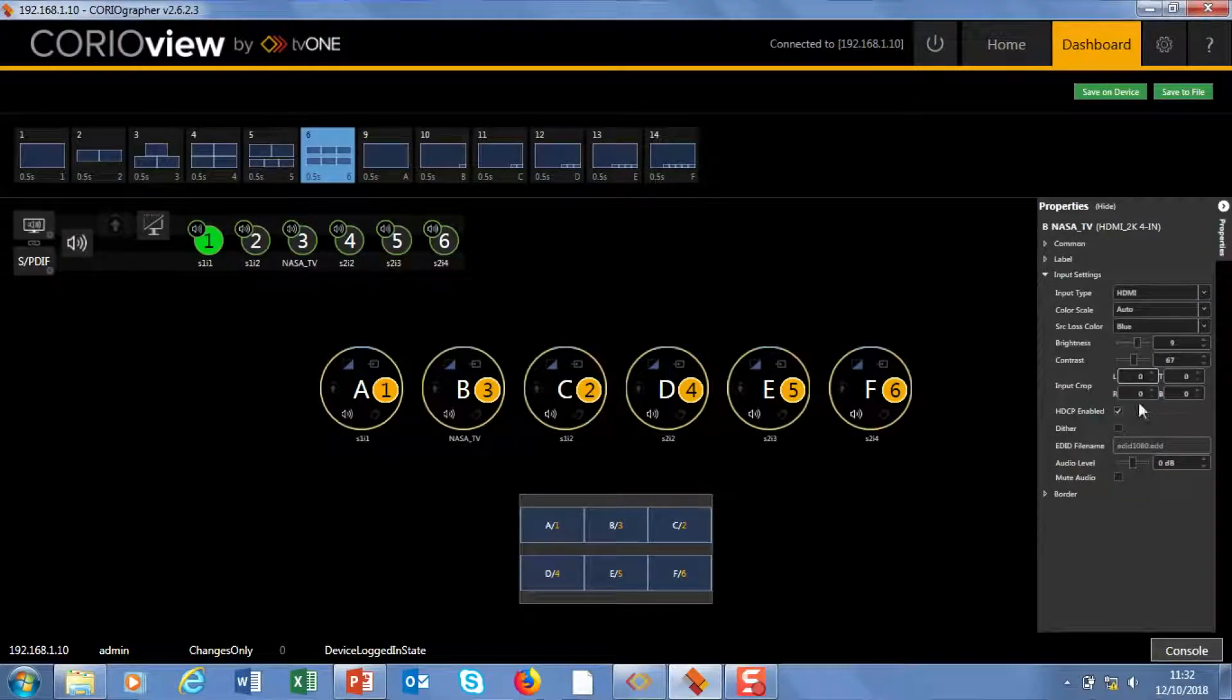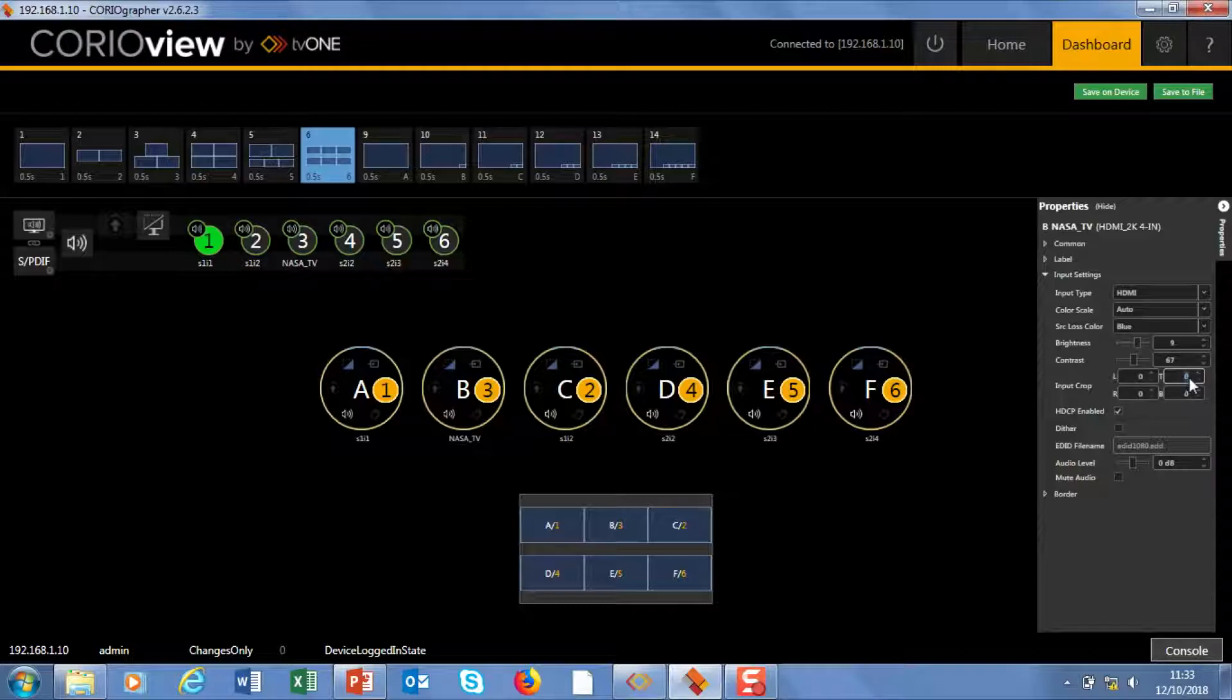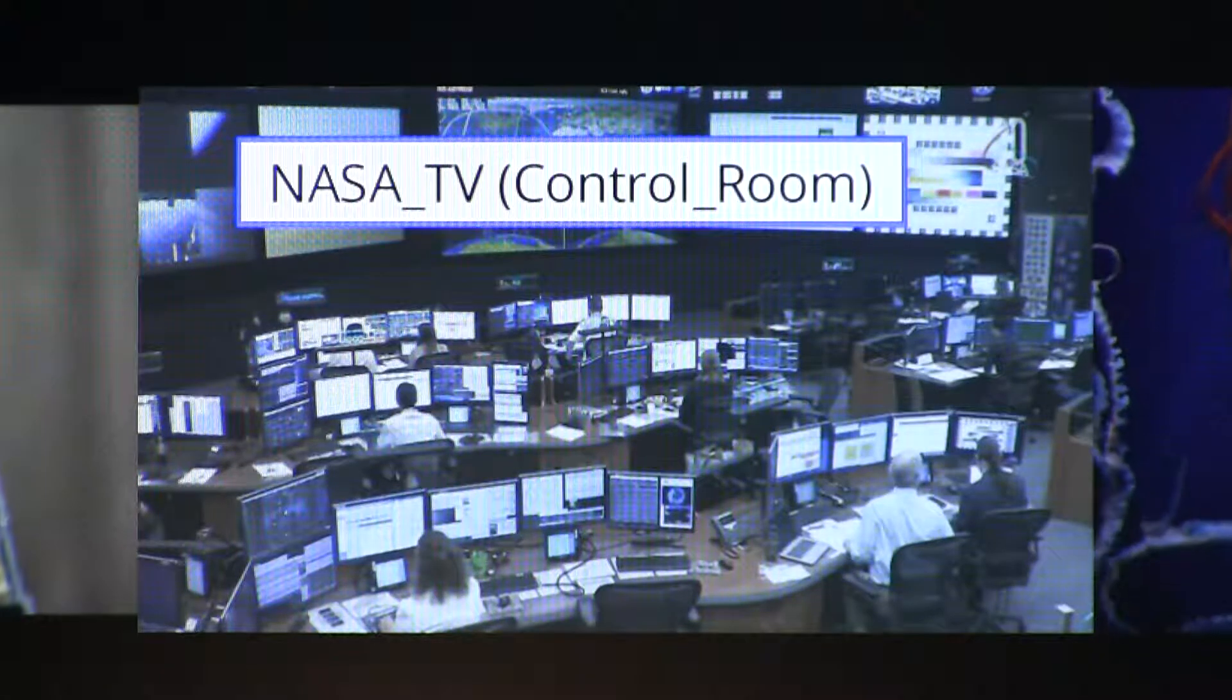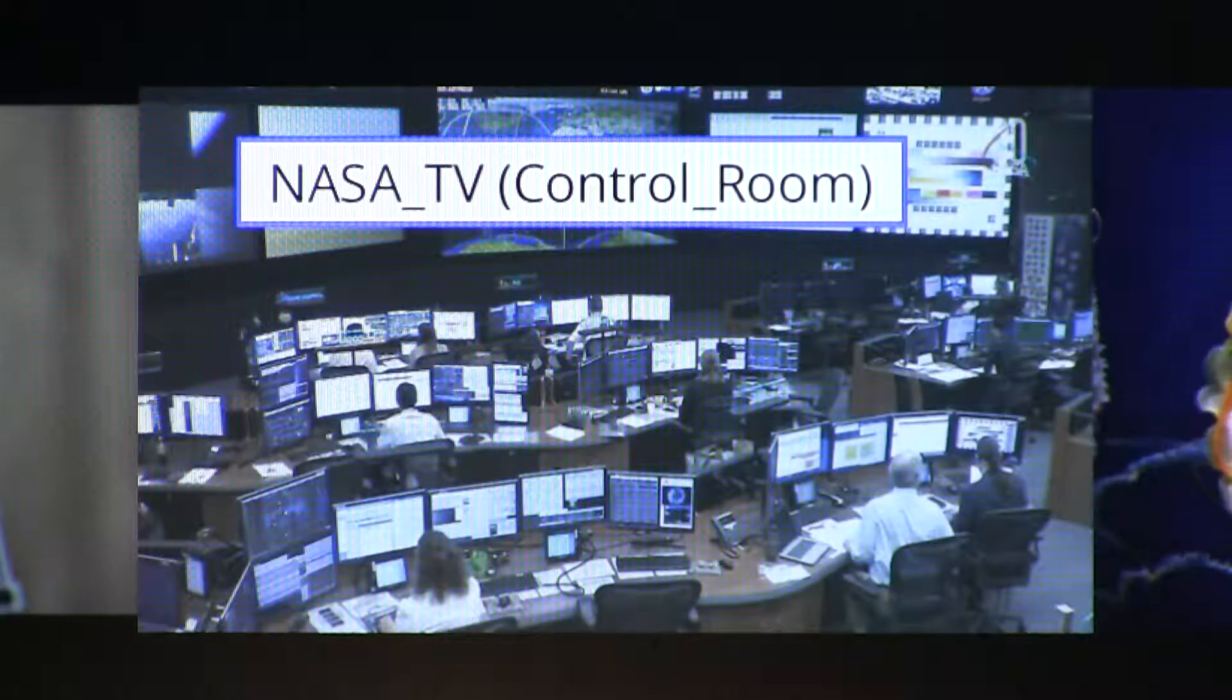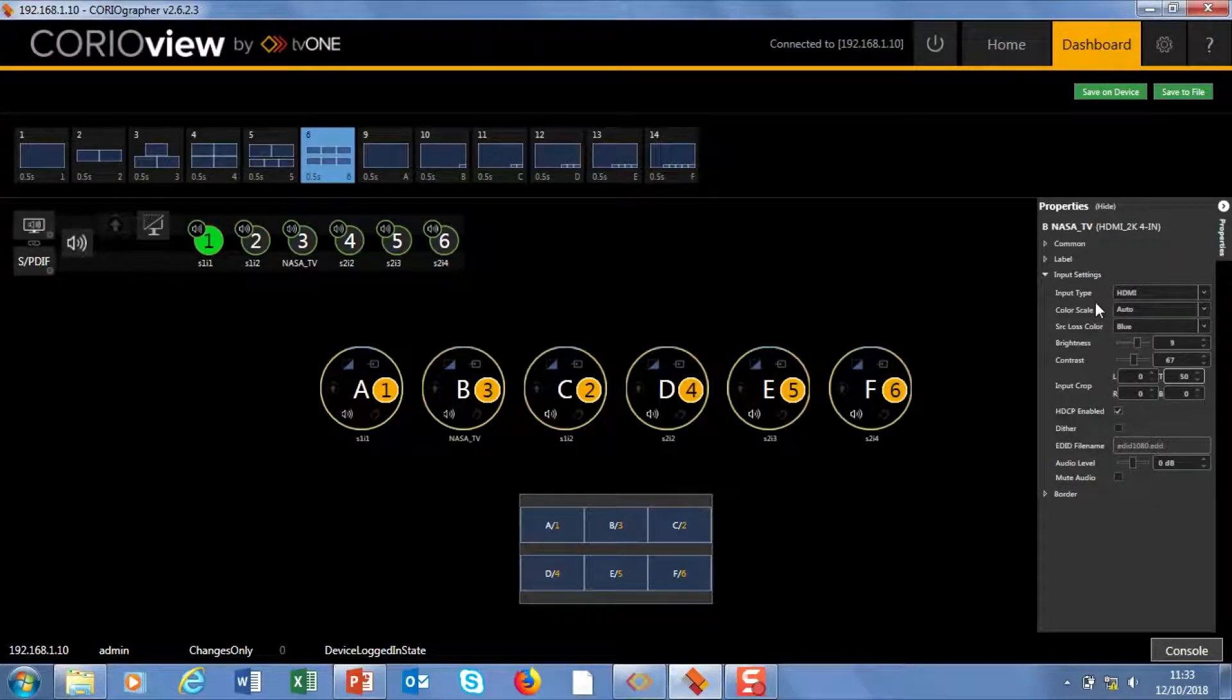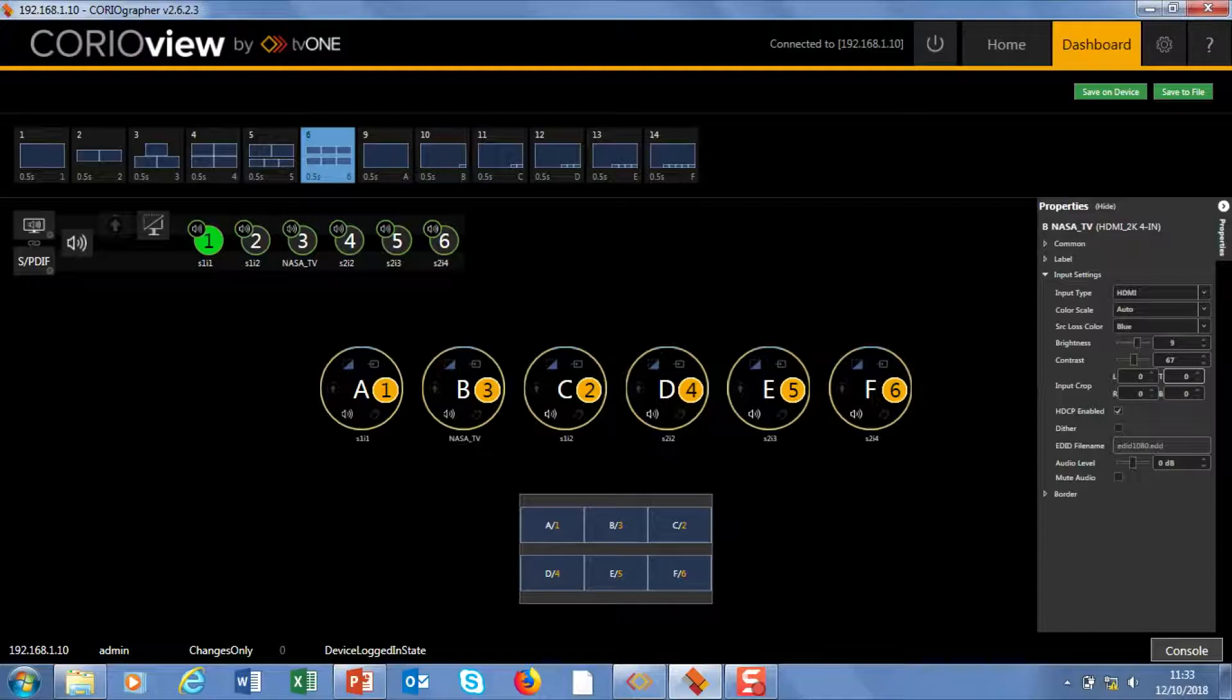Next one is source cropping. So let's crop the top. I'll just put in a random number. I'll put in 50. And you see it's stretched the material up. Obviously you have to do left and right as well to keep the format size. But that's really useful if you've got a feed coming in with black lines on it. You can quickly take that out.